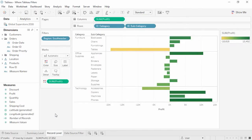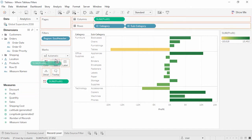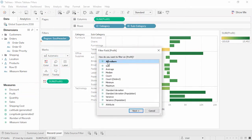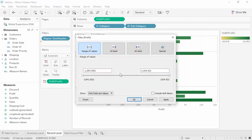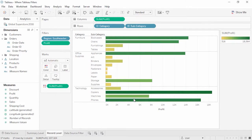When we bring a measure like profit to the filter shelf, selecting All Values will essentially exclude any record that falls outside the filter we build. If we set our minimum to zero, we're computing our view using only rows that have a profit of zero or greater — in our current data set, each row represents a transaction, so we're only looking at profitable transactions. When filtering on sum of profits greater than zero at the level of subcategory, we only had nine marks. Here, when we filter on records with a profit greater than zero, we still have our original 17 marks, but those marks are composed only of data from profitable transactions. Record-level filtering has very different implications than summary filtering.